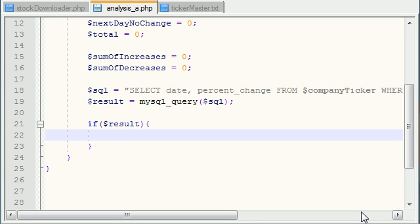Alright guys, in the last tutorial we pretty much queried the database and we asked it to return a result set of all the days where the stock price went down. I'm losing my voice, great timing for that.